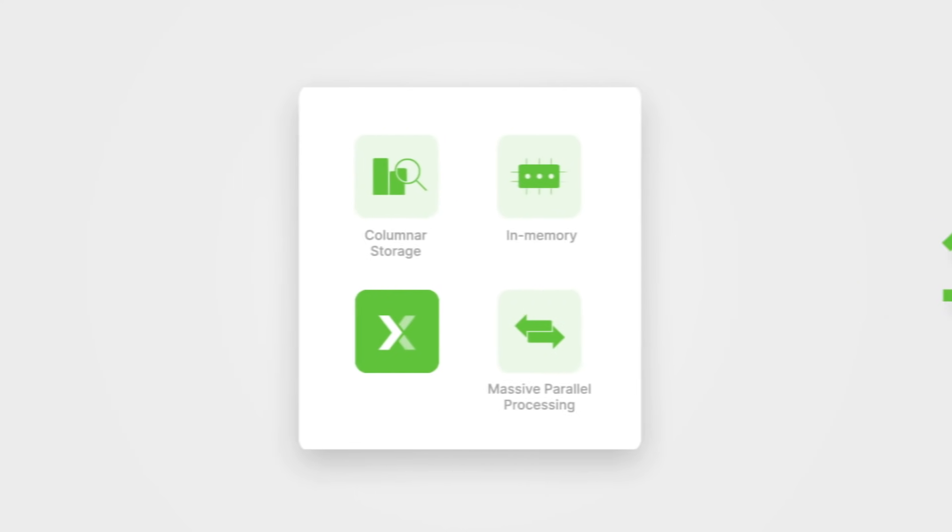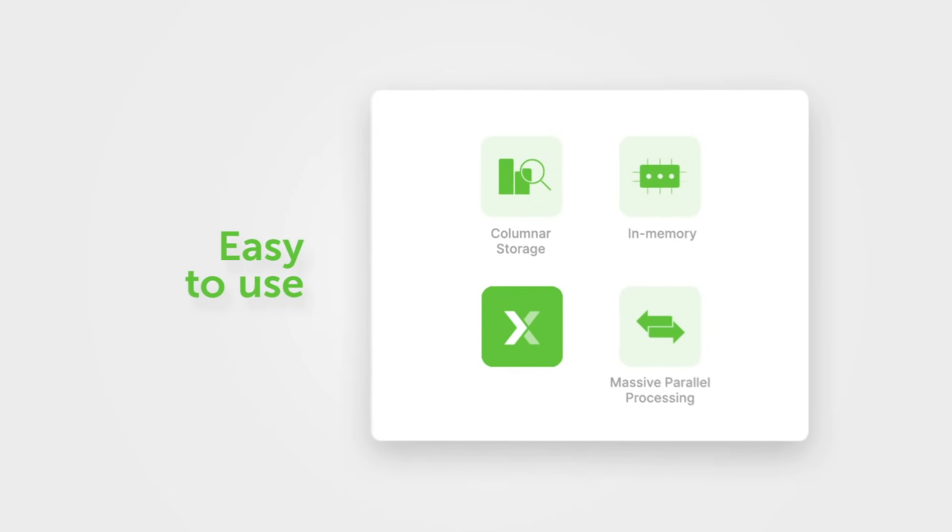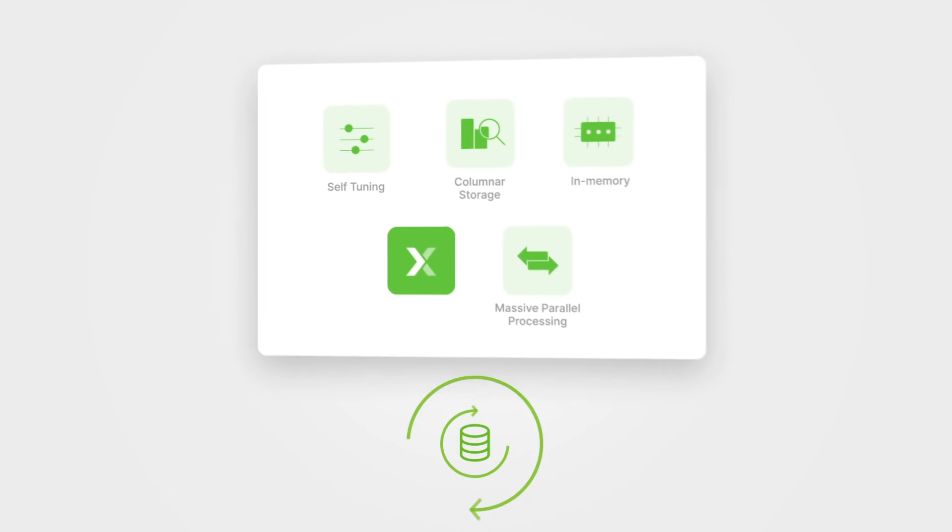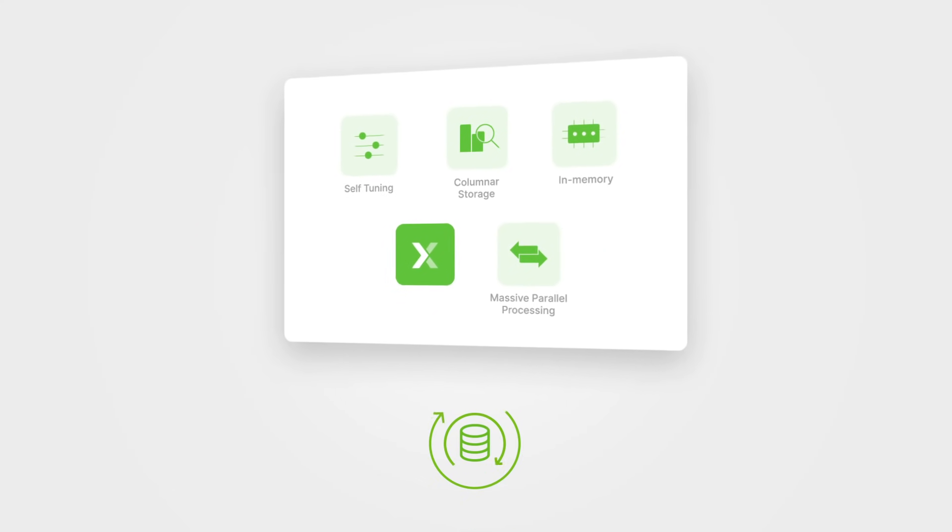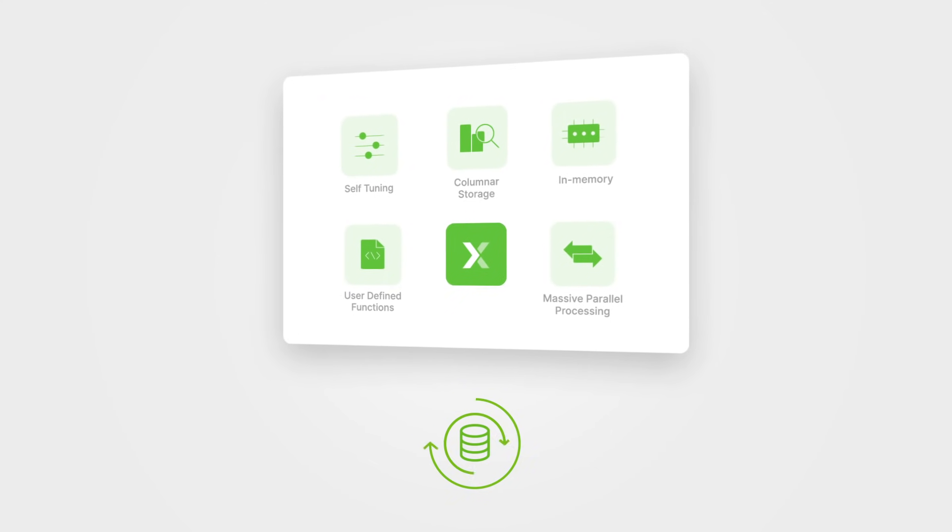Second, Exasol is easy to use. The database tunes itself, including the difficult parts other products ignore, like query indices.